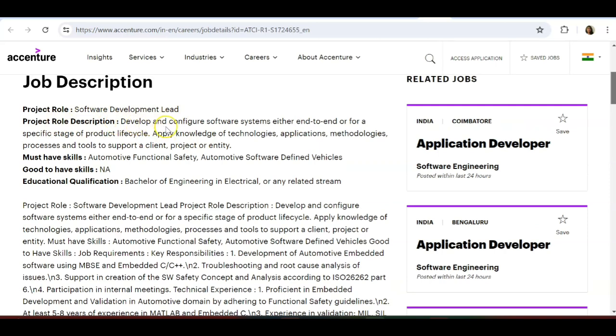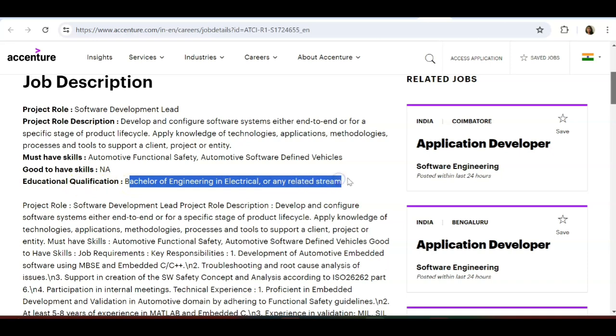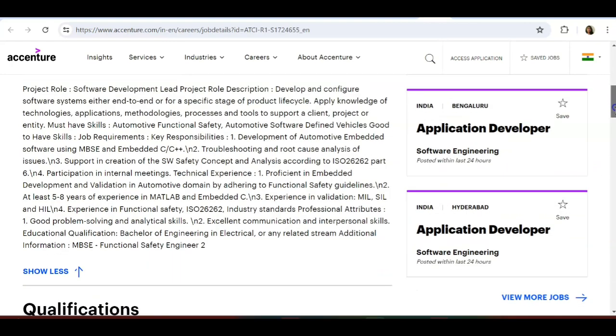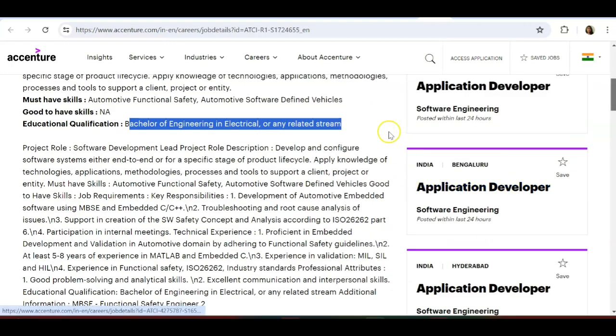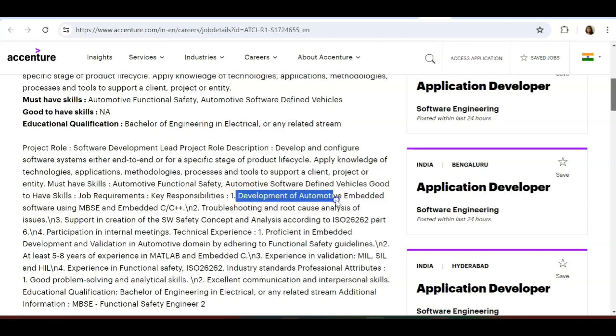This is Chennai location, software development lead. Project role is software development lead. Project role description: develop and configure software systems either end-to-end or for a specific stage of product life cycle. Apply knowledge of technologies, applications, methodologies, processes, and tools to support a client project or entity. Automotive functional safety. Educational requirement is Bachelor of Engineering, electrical or related stream. Electrical and electronics people are welcome to apply.